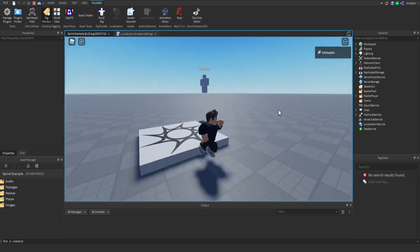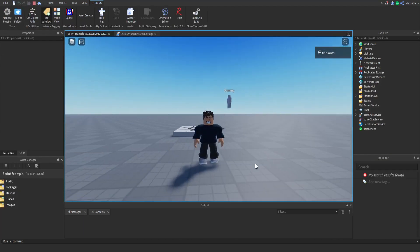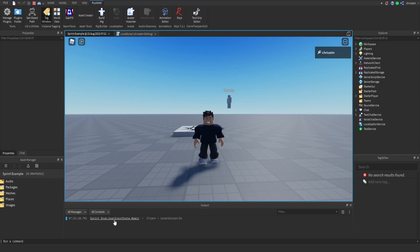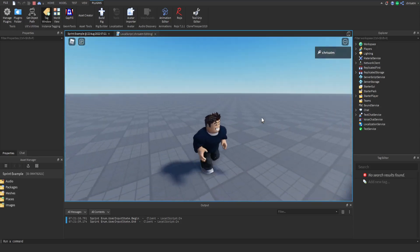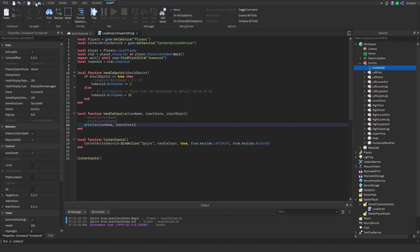Pressing play and holding Left Shift, the output shows: action name is "sprint" and the input state is Enum.UserInputState.Begin — meaning we began pressing Left Shift. Releasing the key shows the same action name but UserInputState.End. This is how we know when to start and stop sprinting. We press Stop and go back to the script.